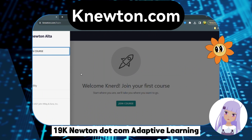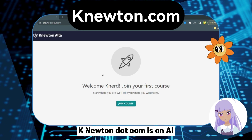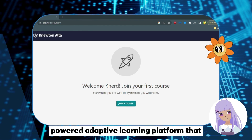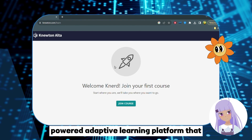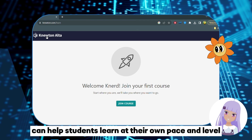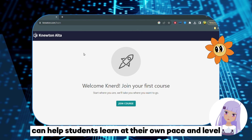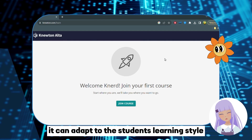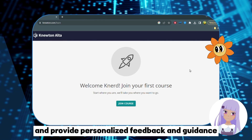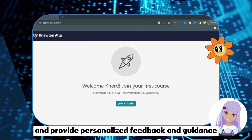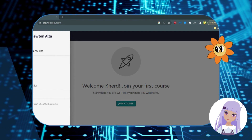Number 19: Knewton.com — Adaptive Learning. Knewton.com is an AI-powered adaptive learning platform that can help students learn at their own pace and level. It can adapt to the student's learning style and provide personalized feedback and guidance.